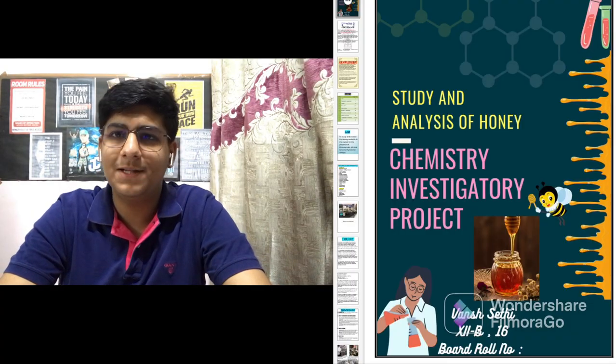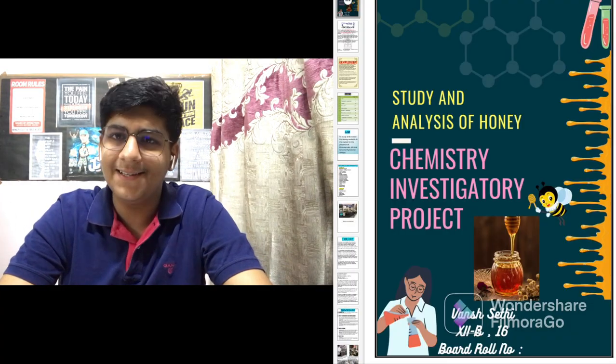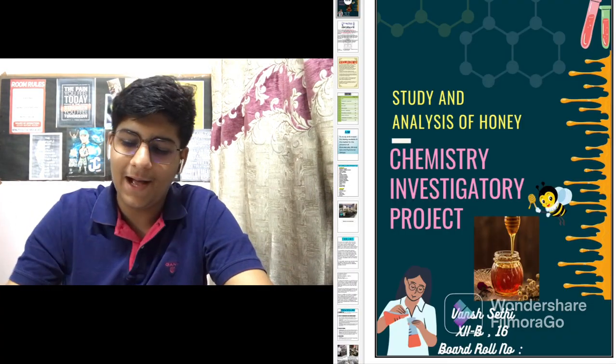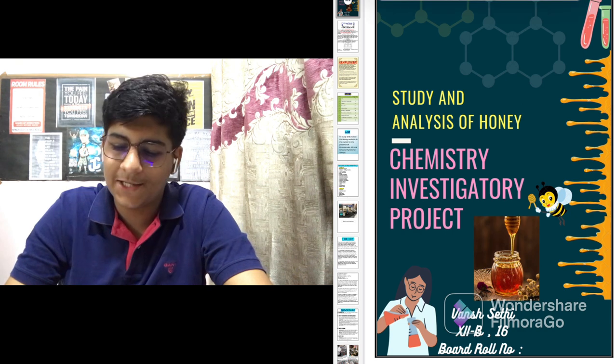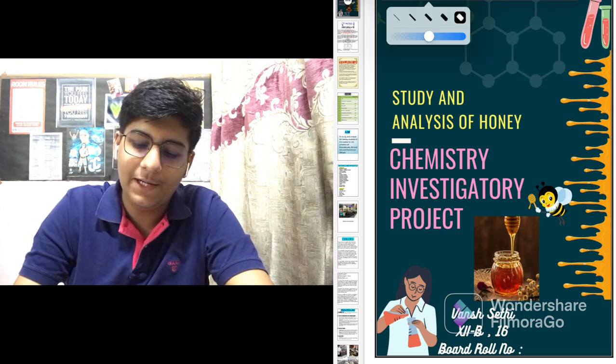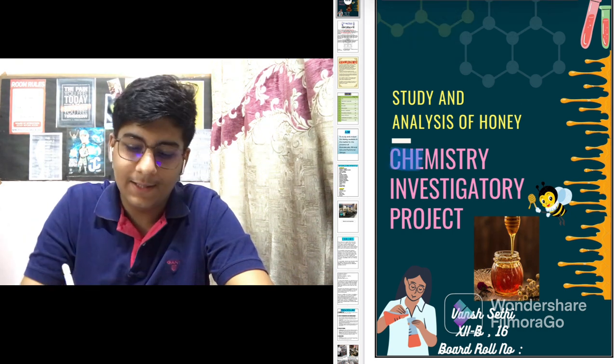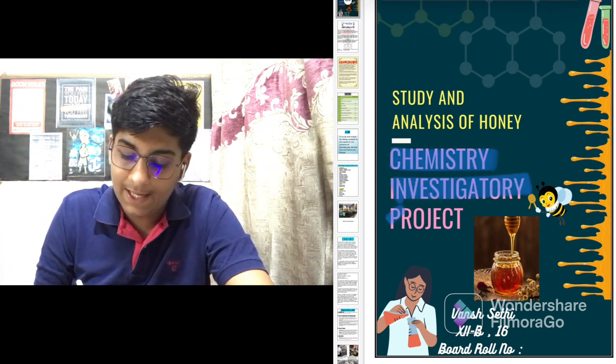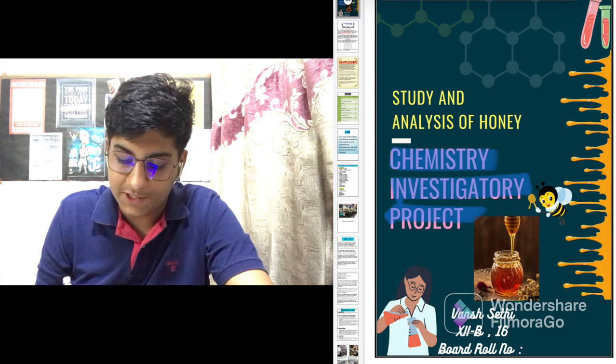Hello everyone, how are you all? Welcome back to my channel. I am back with another project related video. In today's video, we will talk about the chemistry investigatory project.